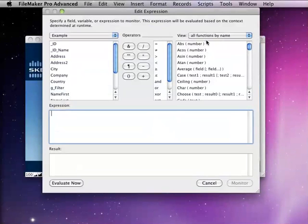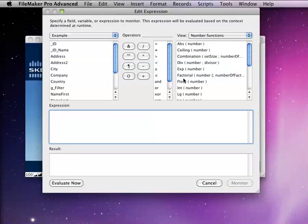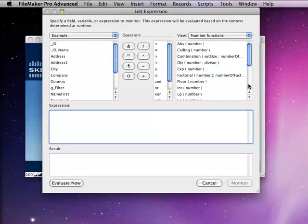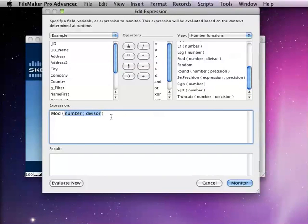First, let's take a look at the mod function. The mod function is going to return the remainder of the number you're dividing.